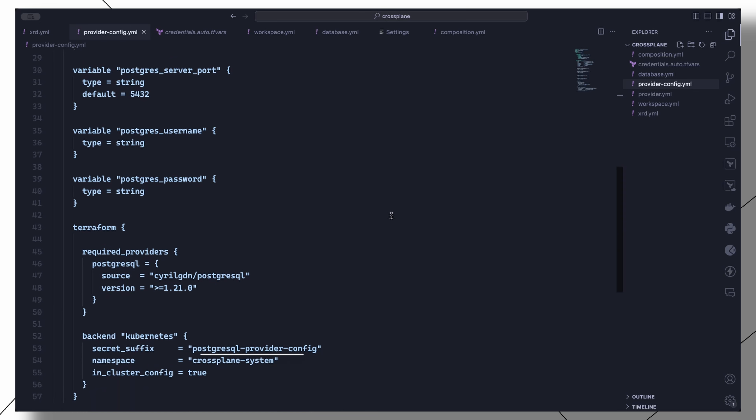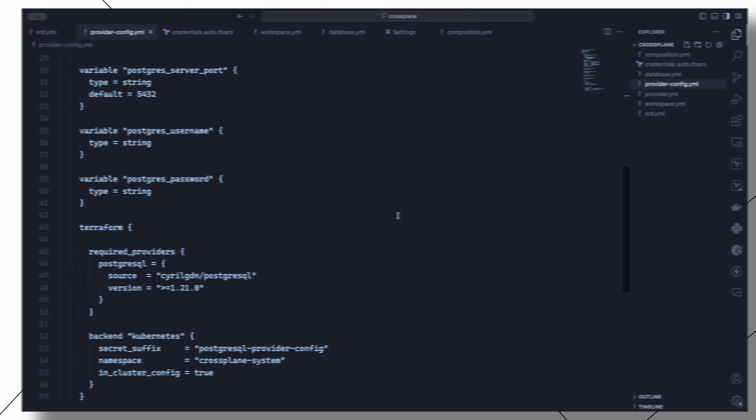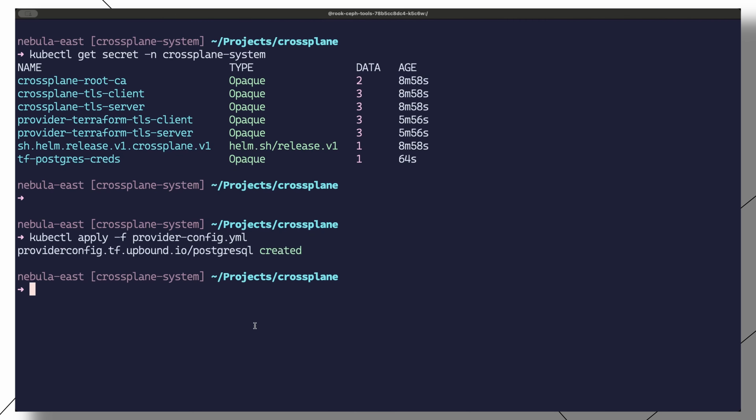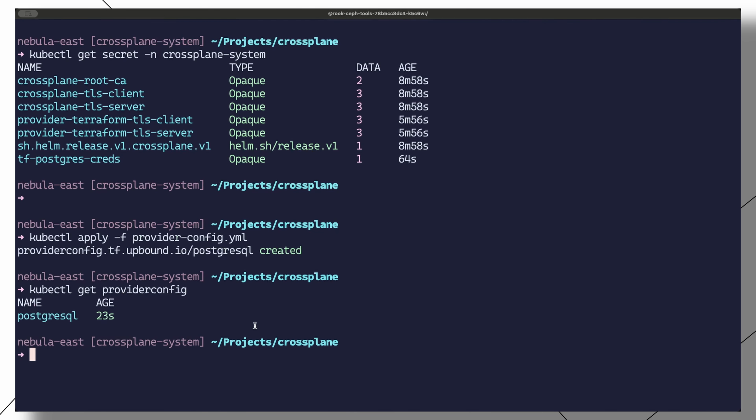All the secrets should have this suffix. This helps maintain the state of your Terraform projects in case the Terraform provider pod restarts. Then we can apply this manifest and verify that we have a working ProviderConfig.